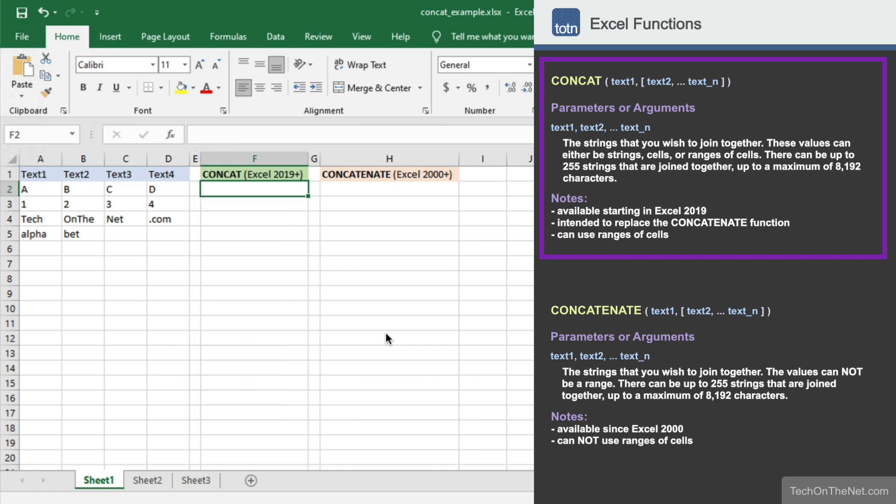The concat function is only available in newer versions of Excel, starting in Excel 2019, and was intended to replace the old concatenate function.